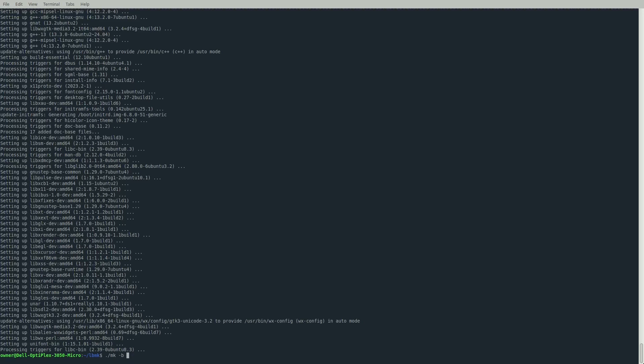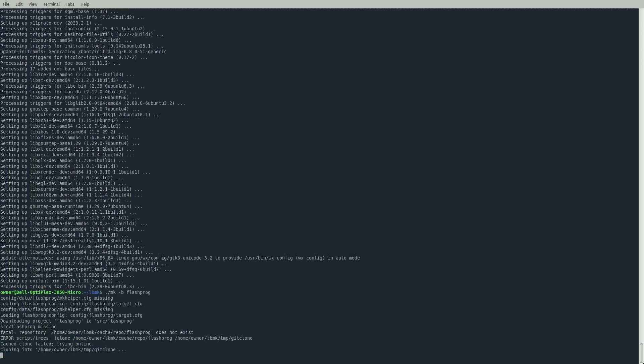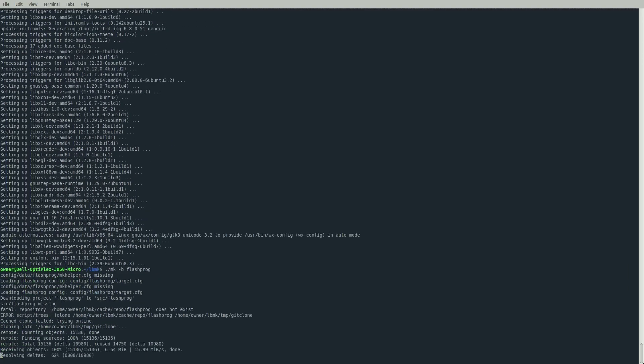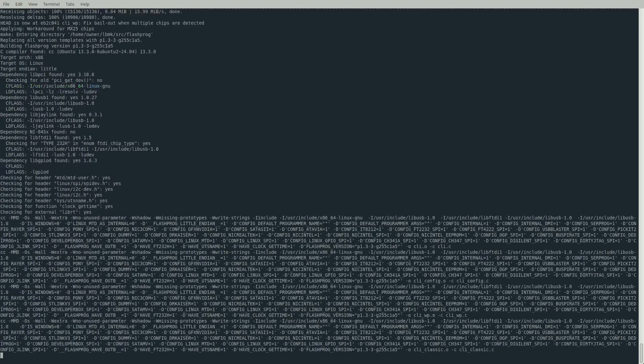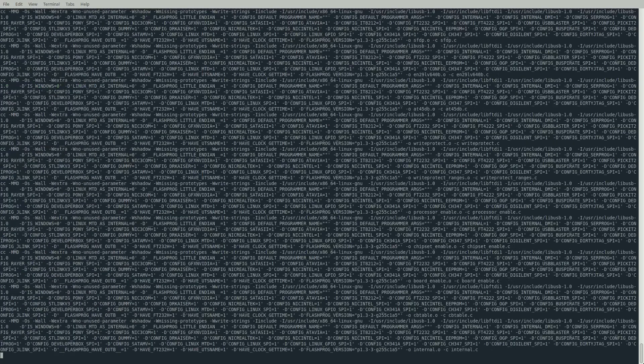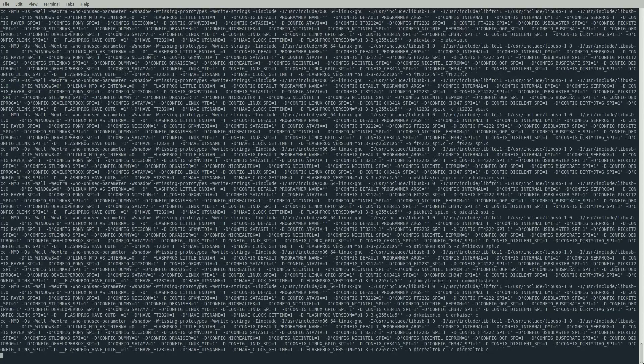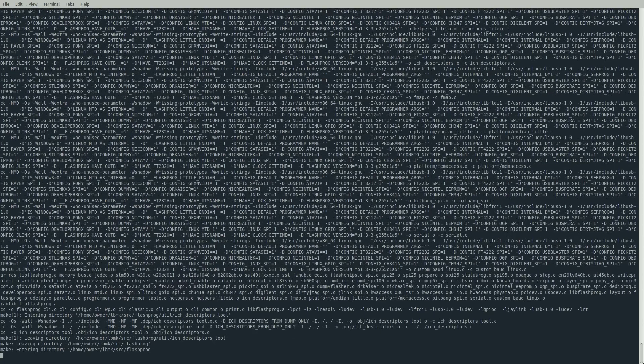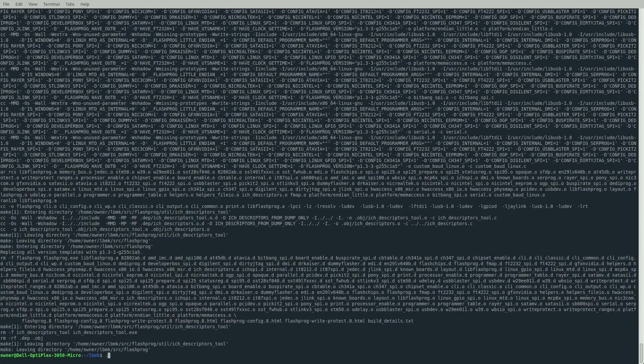Next, type ./mk -b flashprog. I like to get this out of the way up front since we're going to need flashprog anyway. In the past I used to use flashrom, but there were some differences and the project got forked - this is now what LibreBoot recommends.